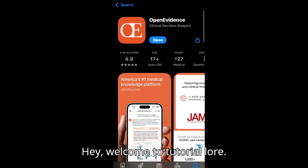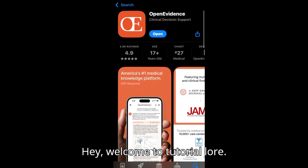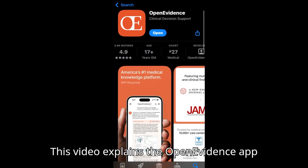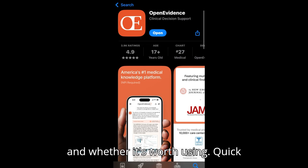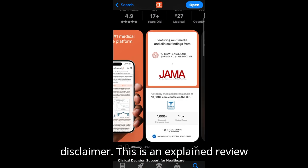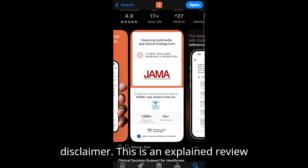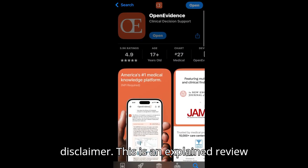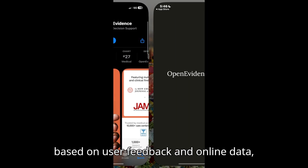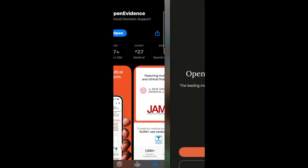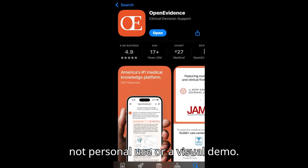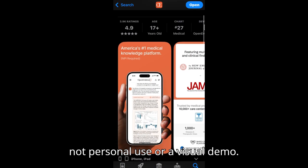Hey, welcome to Tutorial Lore. This video explains the Open Evidence app and whether it's worth using. Quick disclaimer: this is an explained review based on user feedback and online data, not personal use or a visual demo.